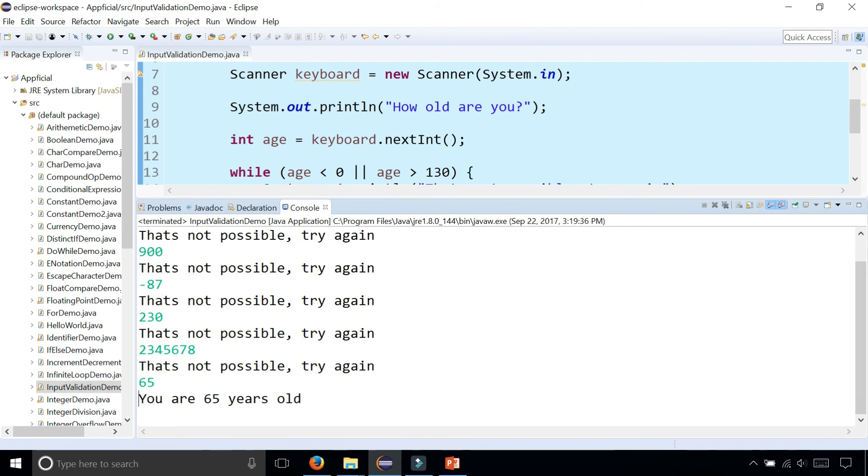You are 65 years old and the while loop exits. So this is an example of input validation using a while loop.